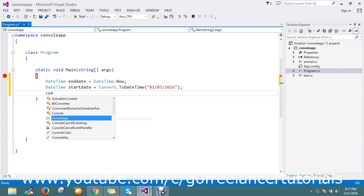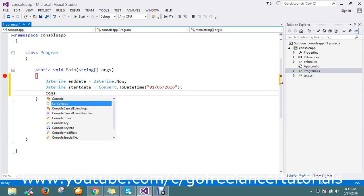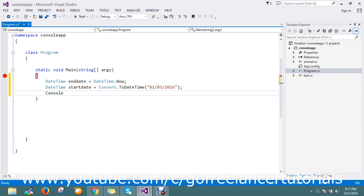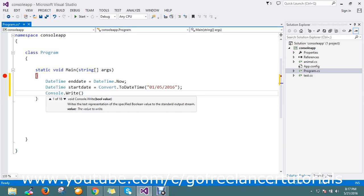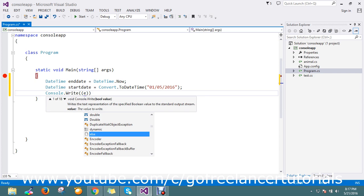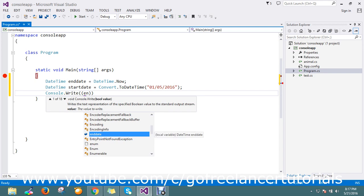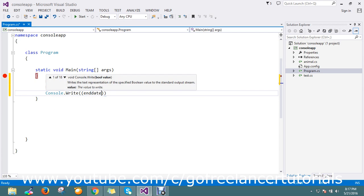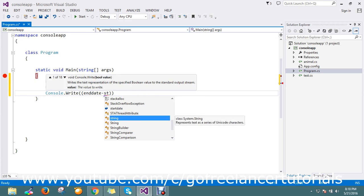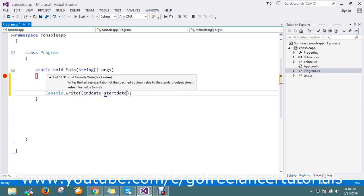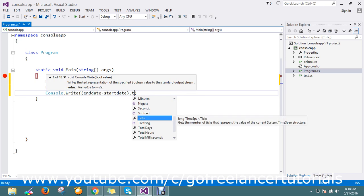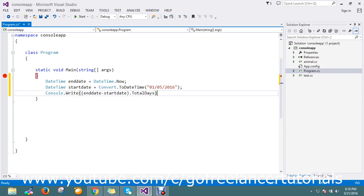To do this, I'm going to use Console.WriteLine. What I'm going to do is take end date minus start date, using TotalDays.